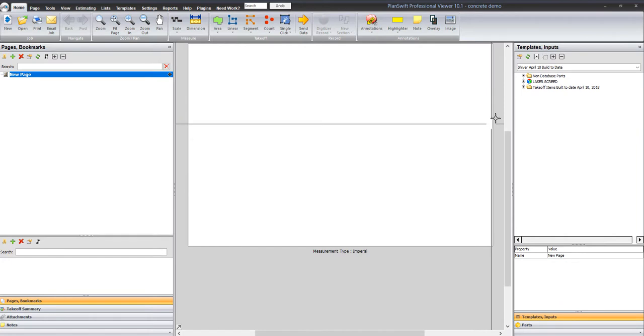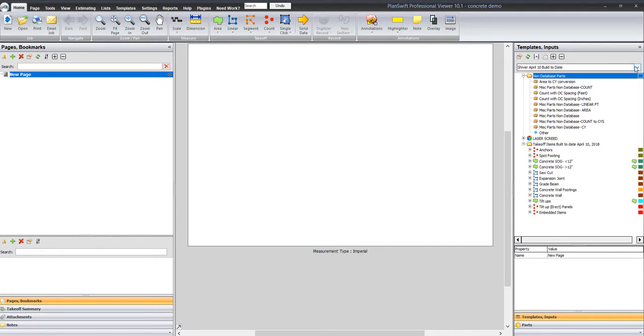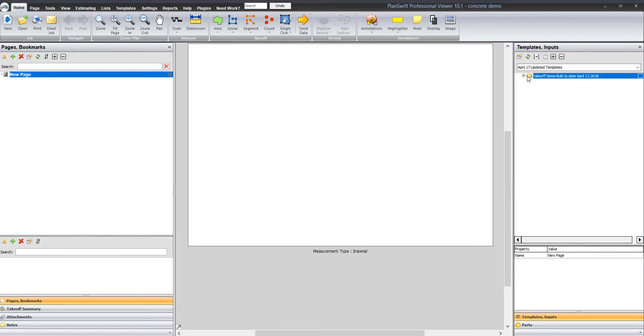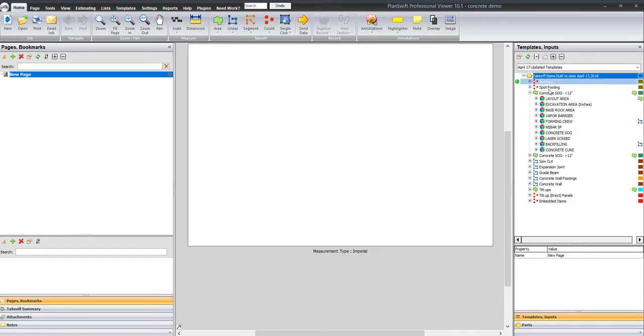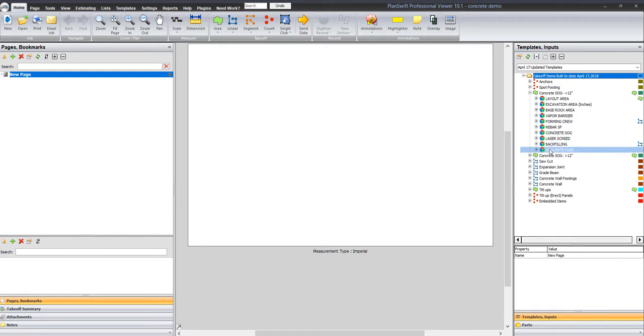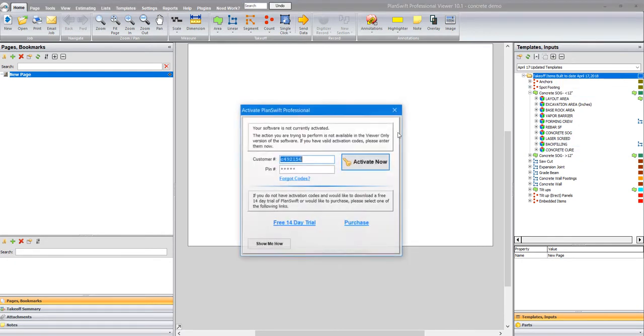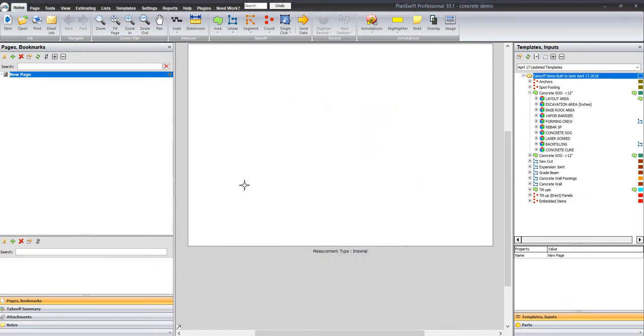Here's the other school of thought. I can have a takeoff item, let's say I want to have a slab on grade. But in that slab on grade, I'm not even going to measure just the concrete, but I'm going to measure the layout, the excavation, the base rock, the vapor barrier, the forming, the rebar, the concrete, the screening, the backfill, and the concrete cure with just one measurement.